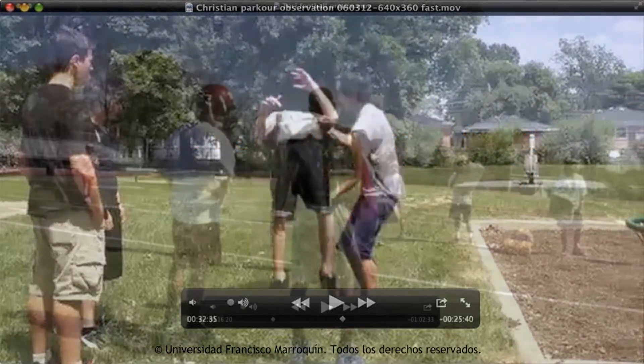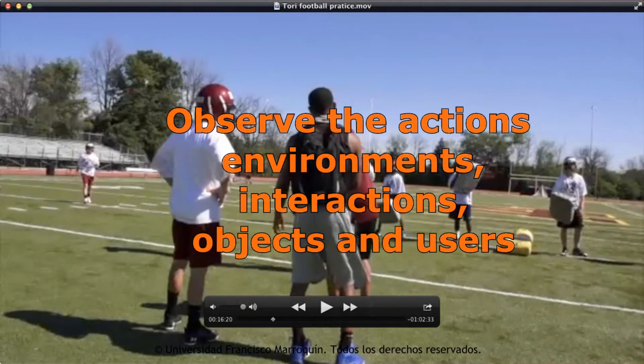While you're out there, observe all the actions, the environments, the objects, the users — all of these are possible opportunities to make your design concept stronger. Record what tools they're using, who are the people involved that you didn't think of at first, and whether they're performing a role in your service or product.